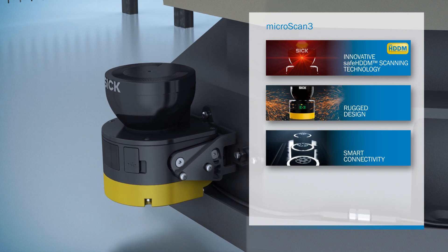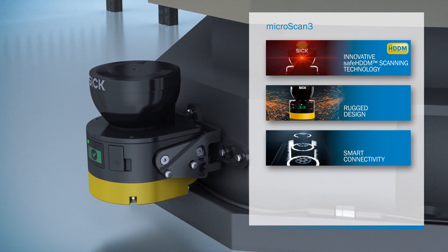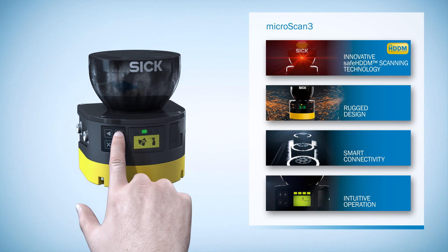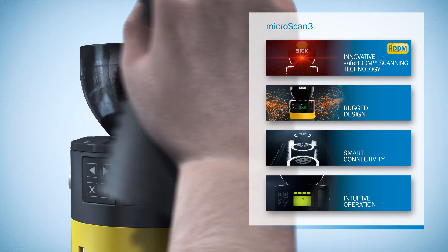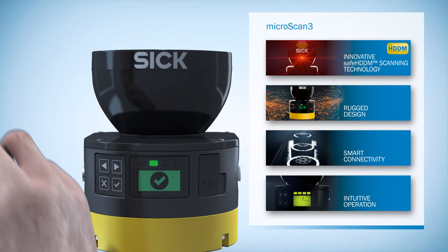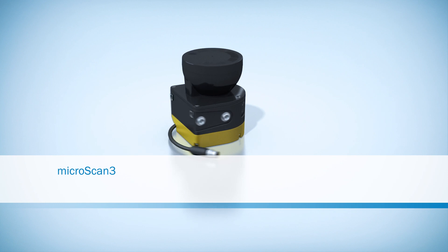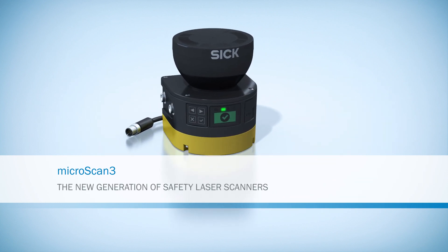A smart connection concept for cost-efficient machine integration. Intuitive operation for quick commissioning and maintenance. MicroScan3, the new generation of safety laser scanners from SICK.